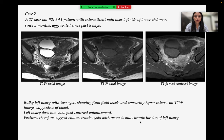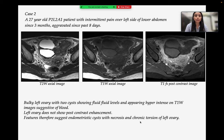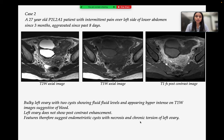Case 2 is a 27-year-old P2L2A1 patient with intermittent pain over the left side of the lower abdomen since 3 months, aggravated over the past 8 days. The images show a bulky left ovary with two cysts showing fluid-fluid levels and appearing hyperintense on T1, suggesting the presence of blood. The left ovary does not show post-contrast enhancement, and features suggest endometriotic cyst with necrosis and chronic torsion of the left ovary.